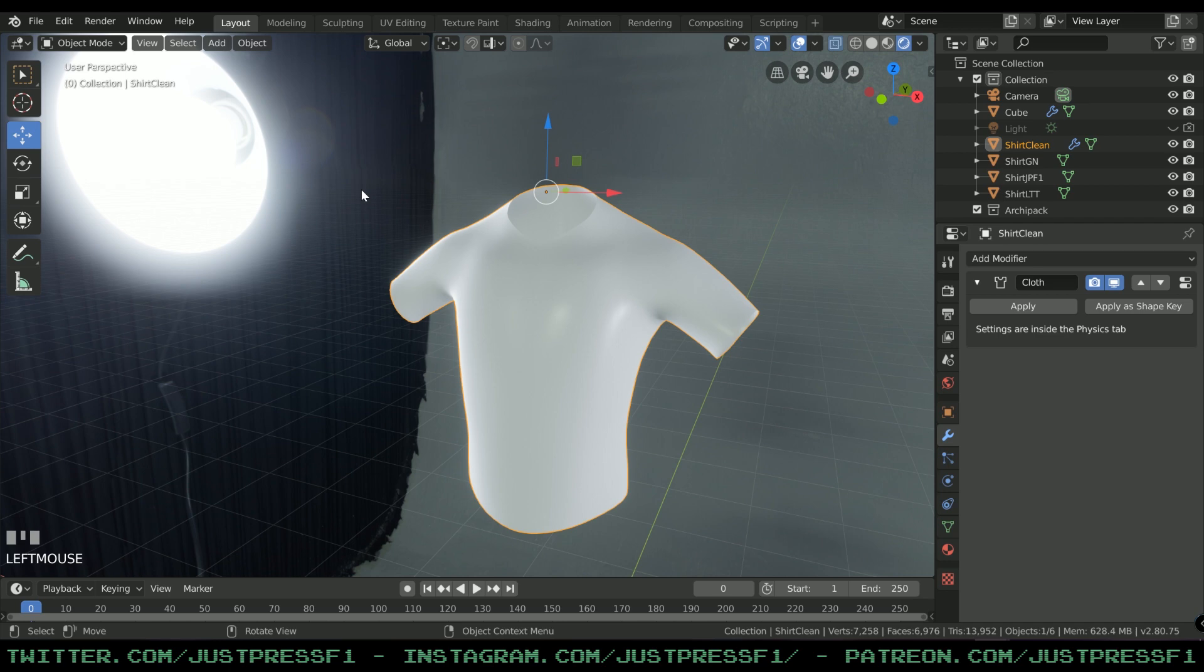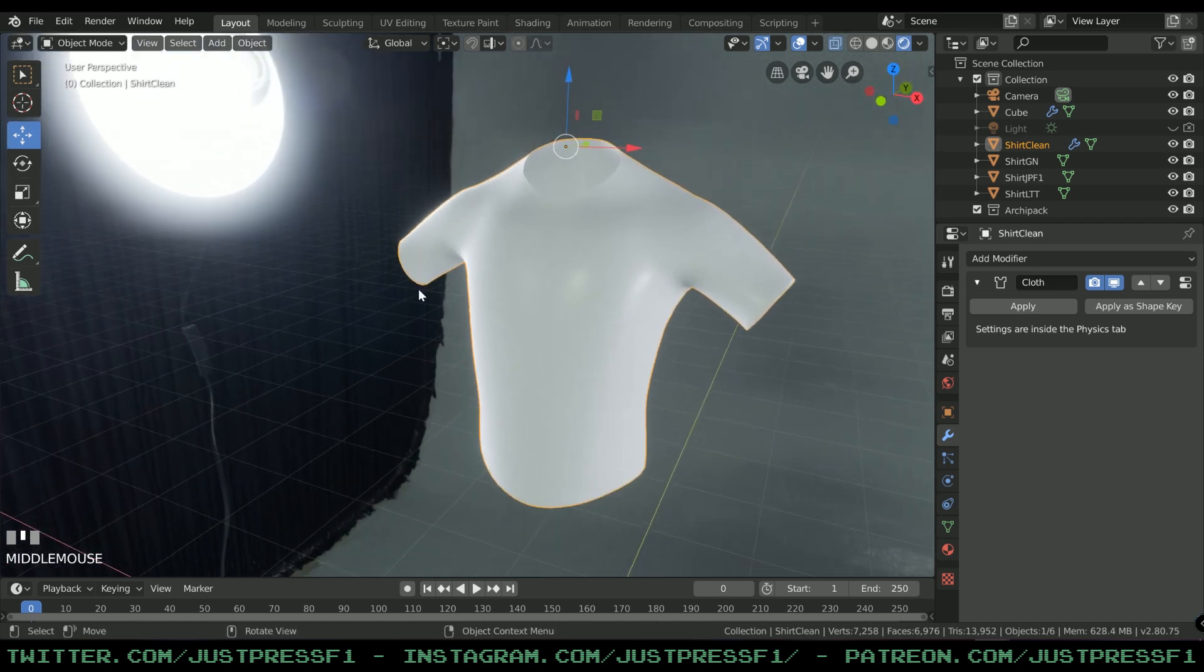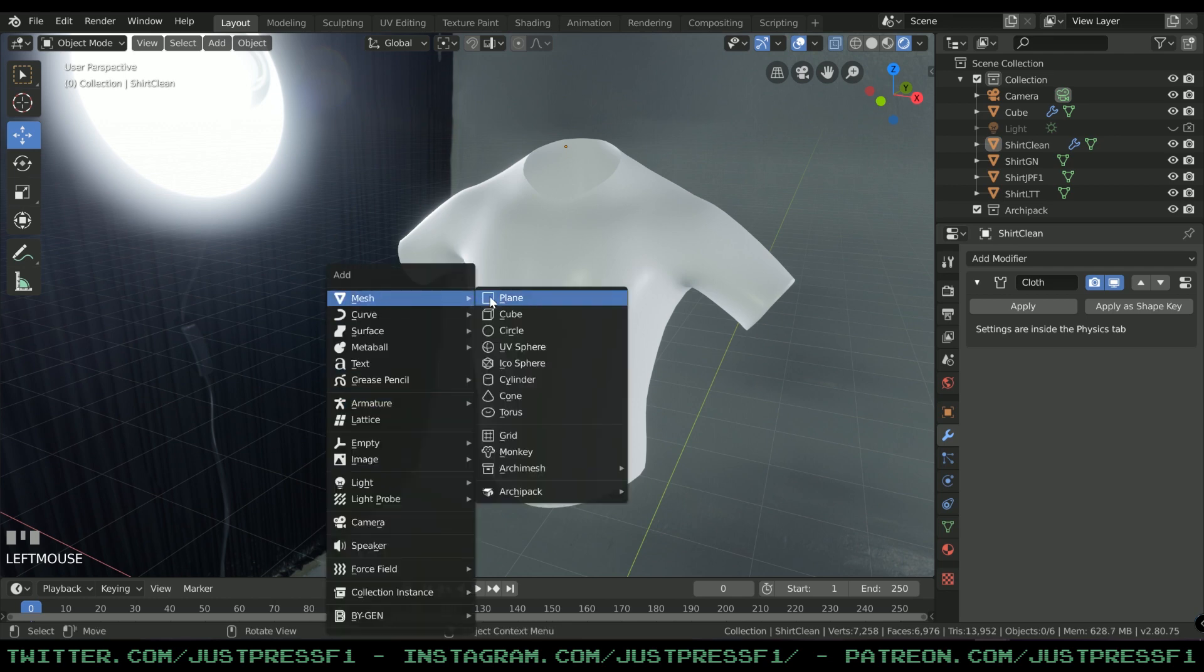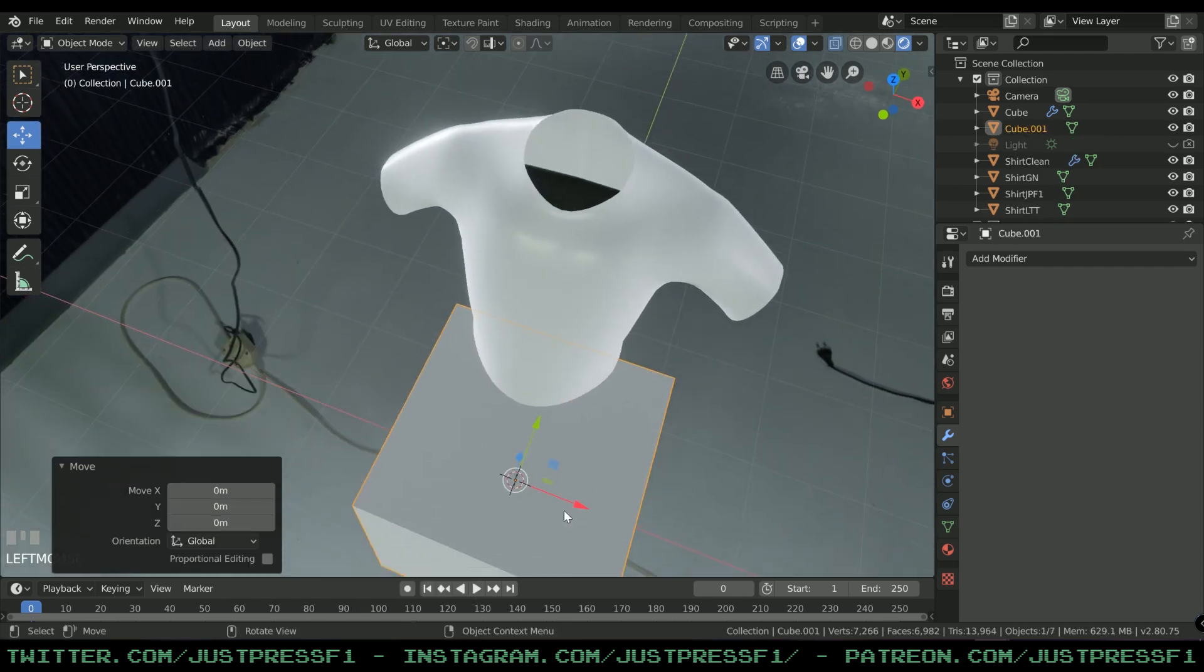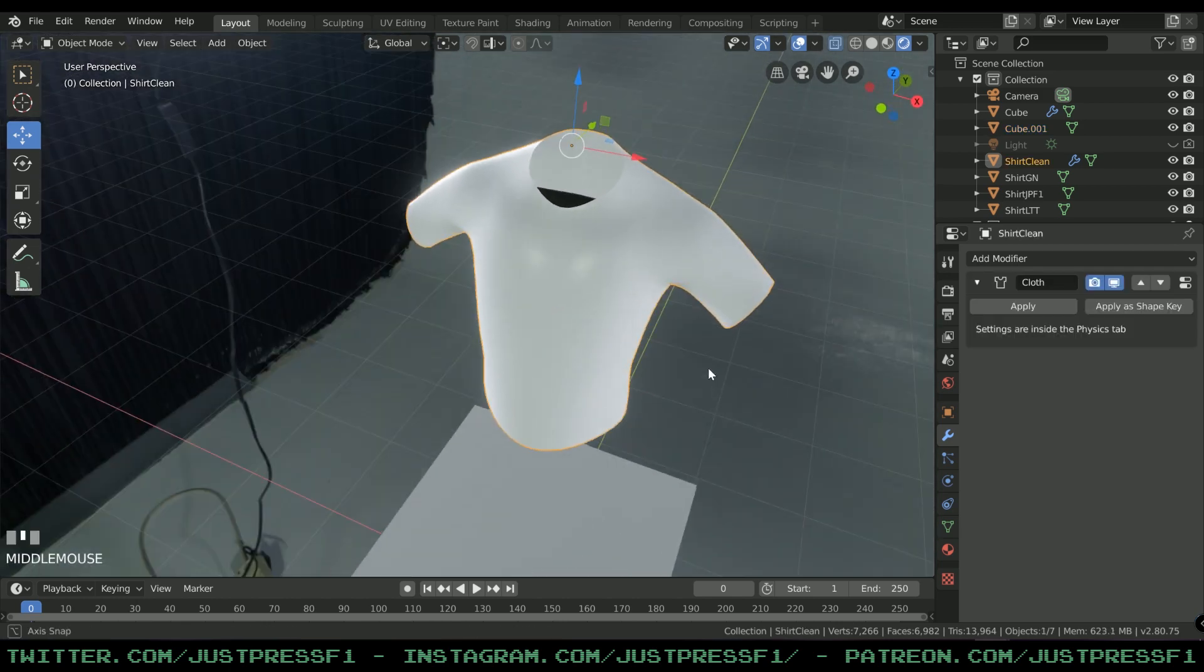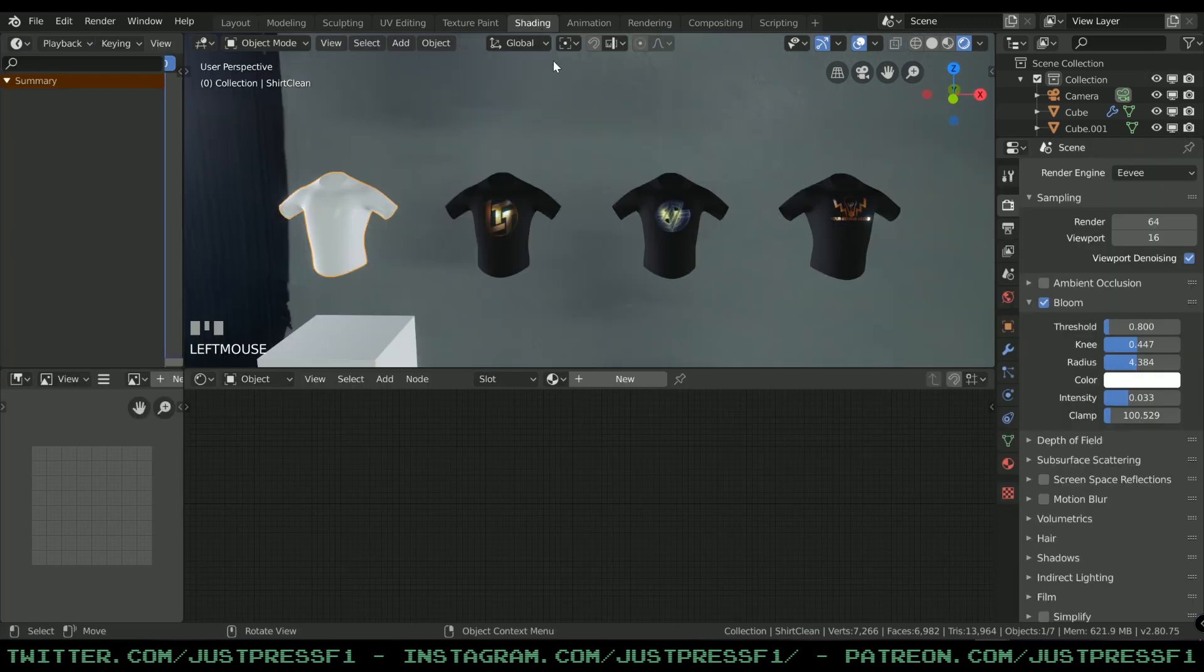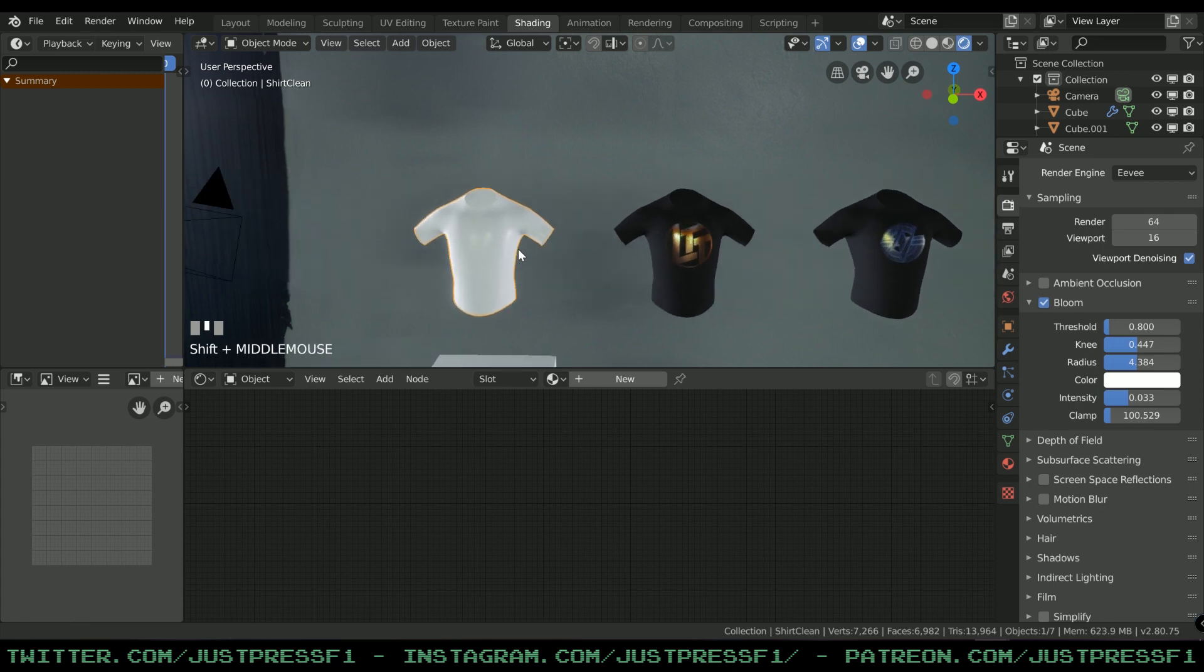You can use a cube, doesn't matter which object you choose at this point. You probably have the standard cube in the center of your project file right now. Select that or select your current mesh that you want to apply the material to, then press Shading.